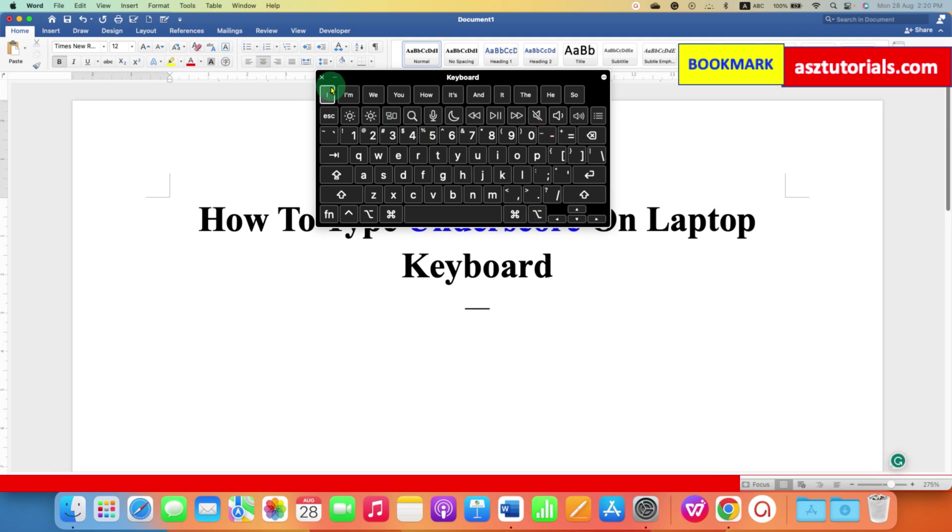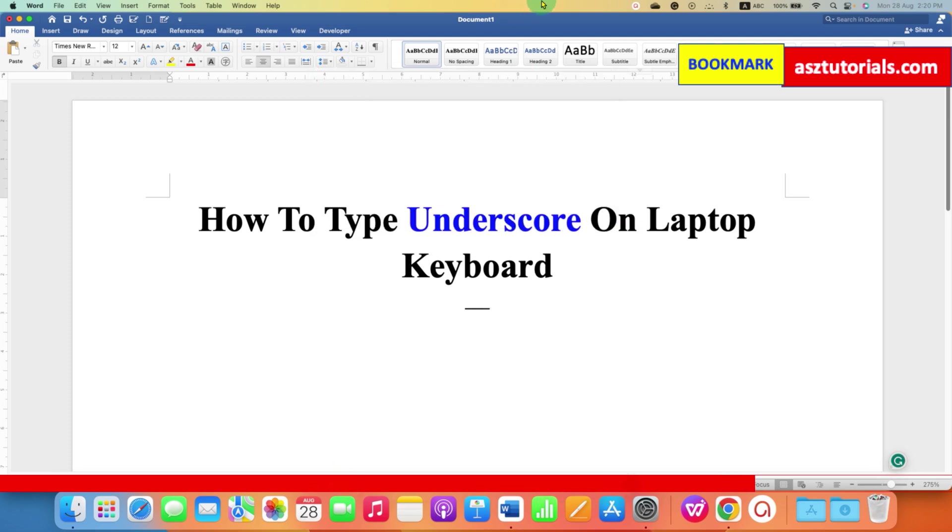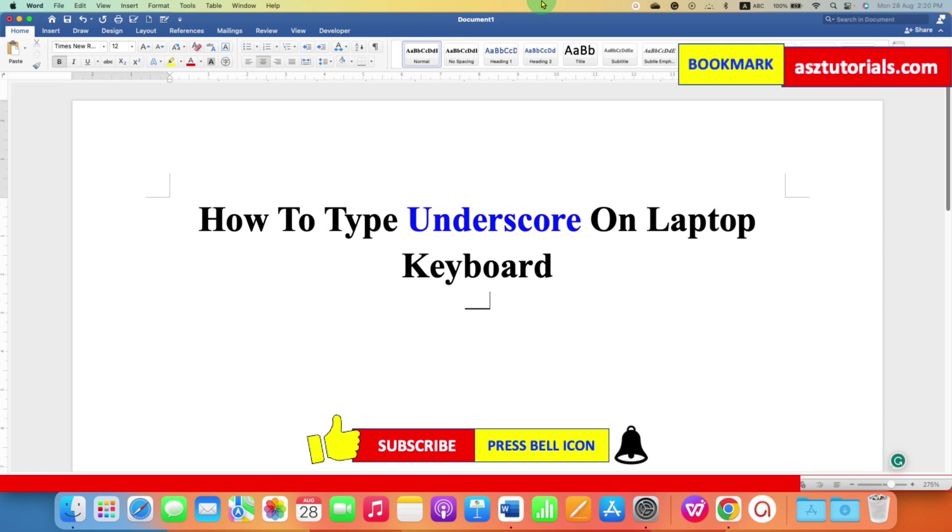In this way, you can type underscore on keyboard. Check out these useful videos related to keyboard shortcuts. Click on that like button, comment below and let me know if this video solved your problem. See you again in the next one.